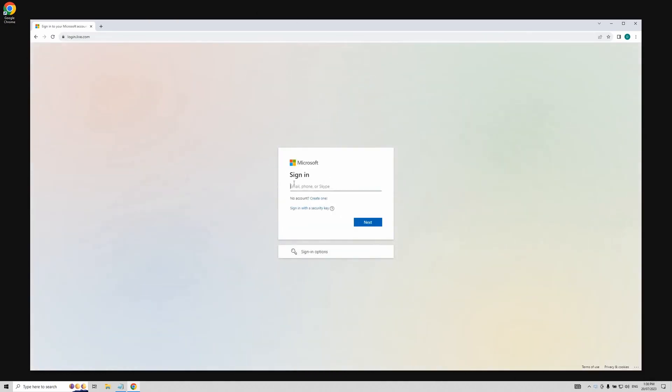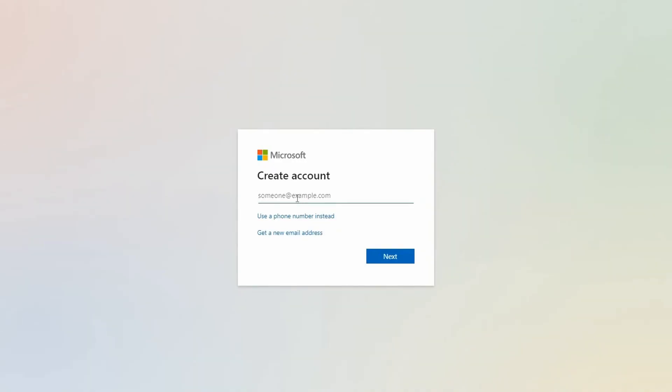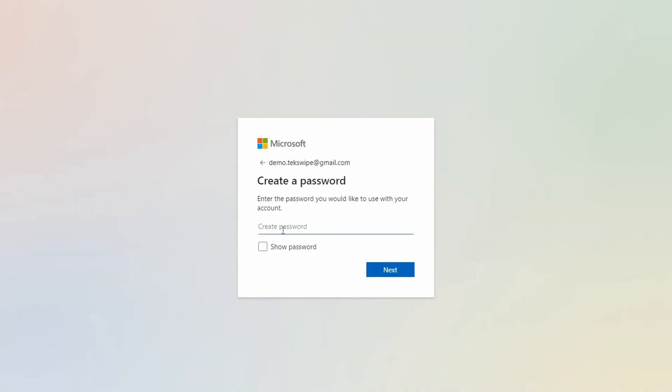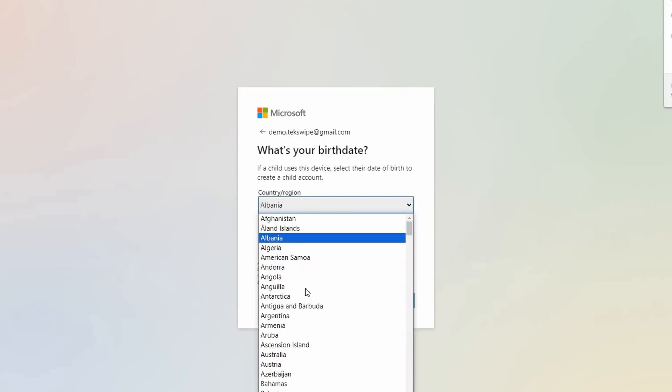Now let's move on to using an existing email account. Simply click on create one again, input your email, and click next. Now set your password and fill out the personal details form just like we did before.